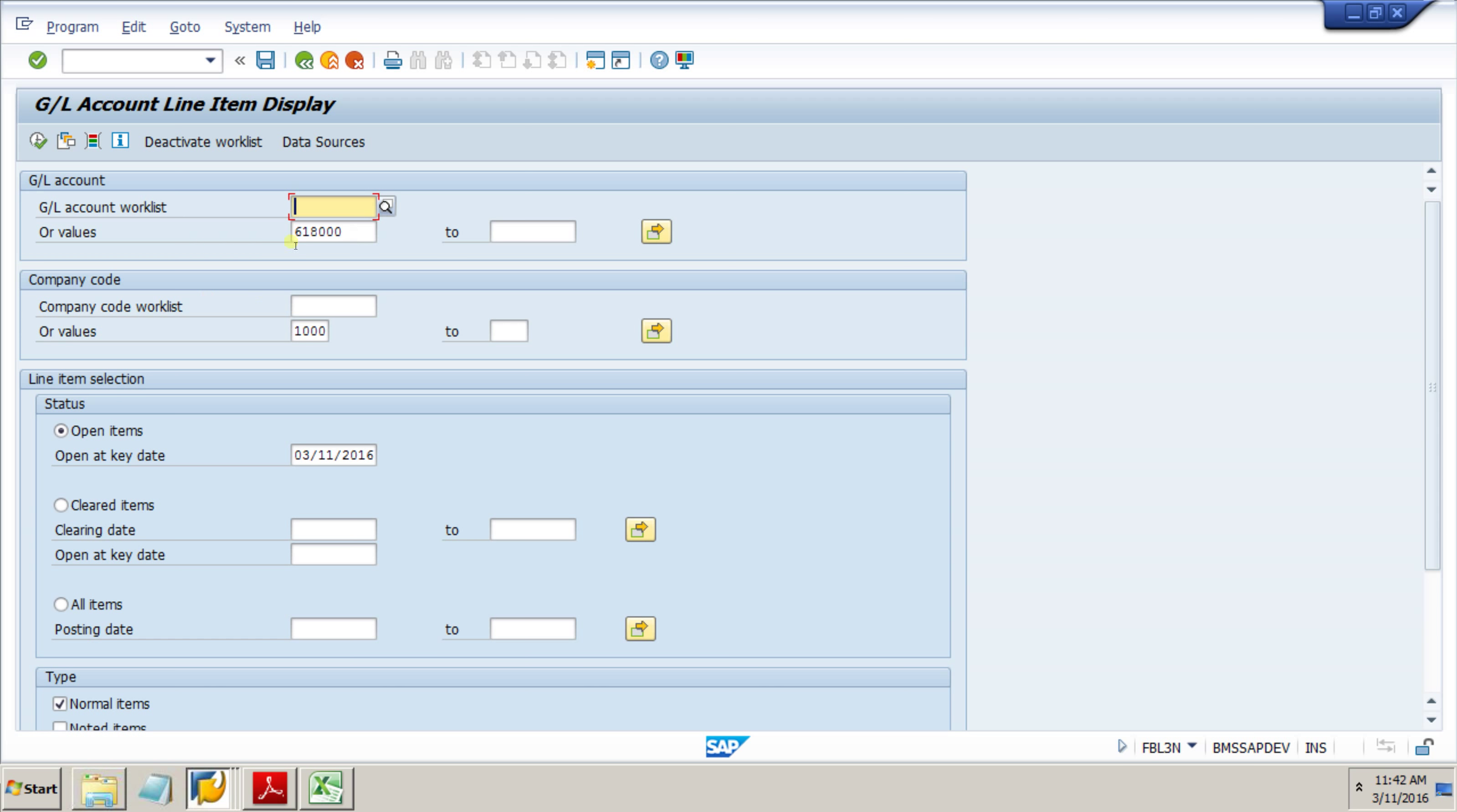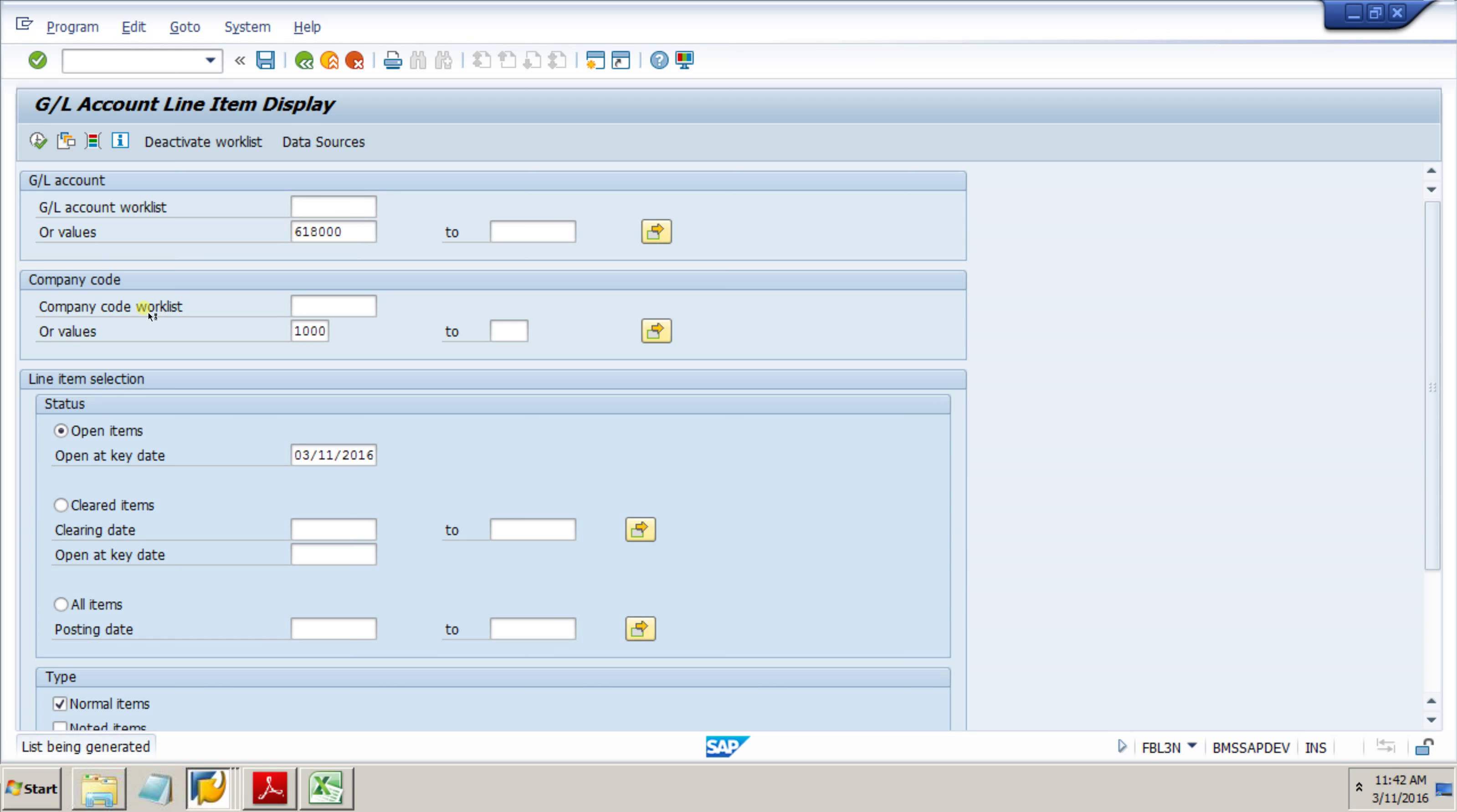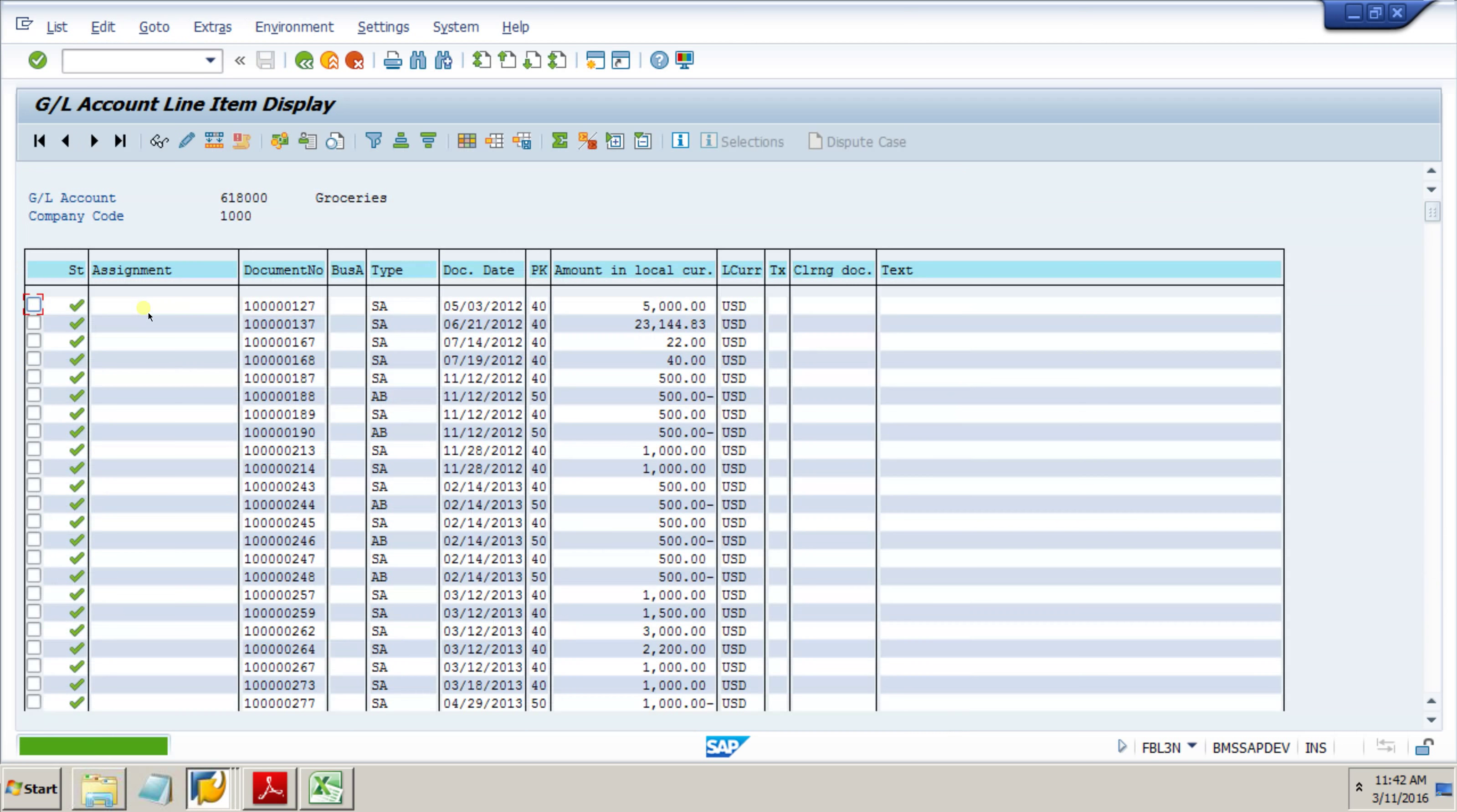We can see I've got a GL in here. We've got our values and I put it for open items. If we take a look at this GL, I believe this is groceries. We can see all the charges for whatever time period we put in, everything that was posted against this GL. We've got document numbers provided, doc types provided, so we know what types of transactions they were entered in.